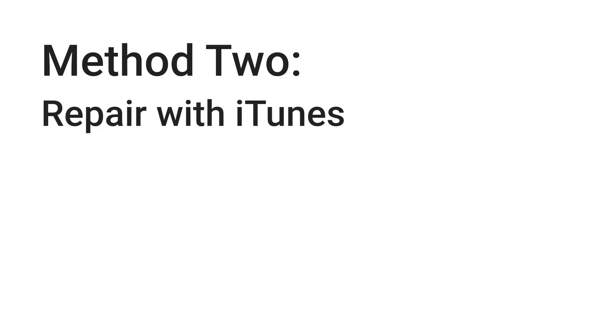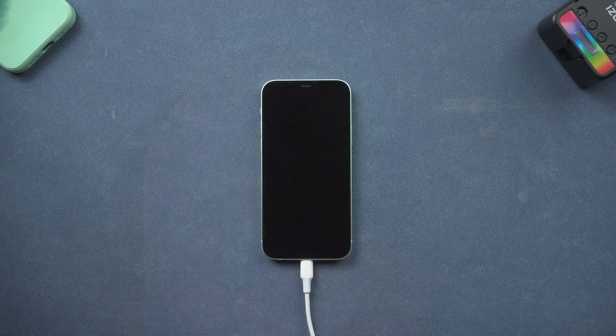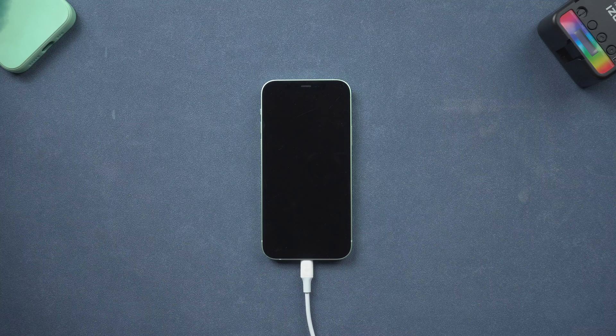Method 2: Repair with iTunes. In this method, you need to put your iPhone 12 in recovery mode first. To enter recovery mode, you need to connect your iPhone to iTunes.